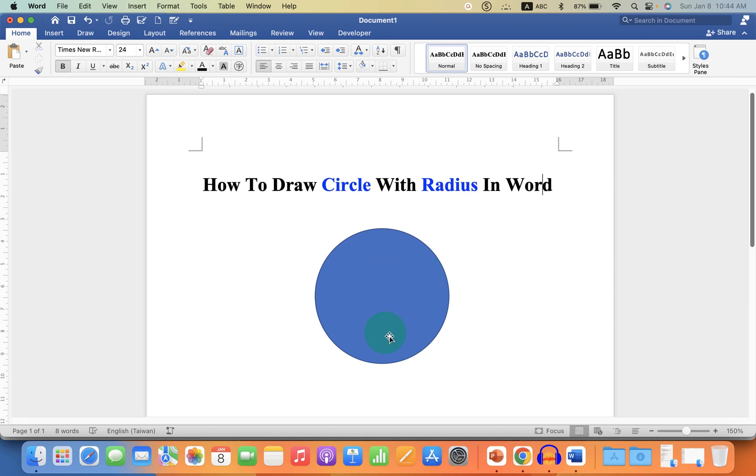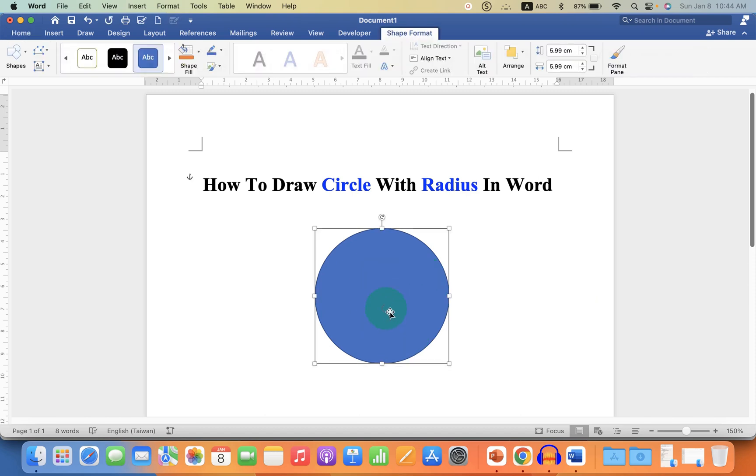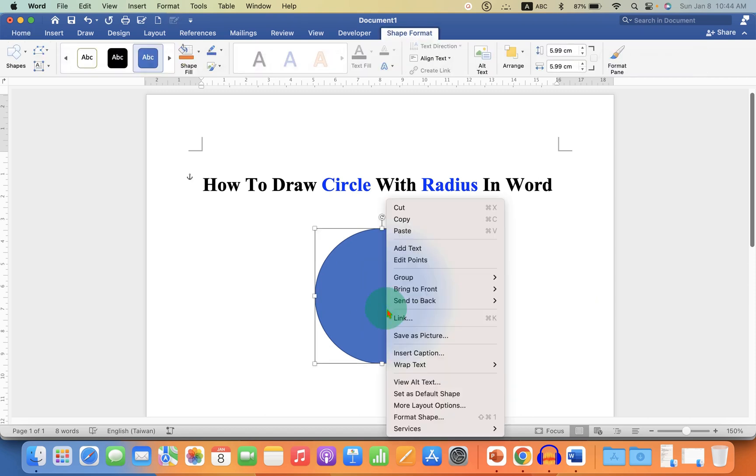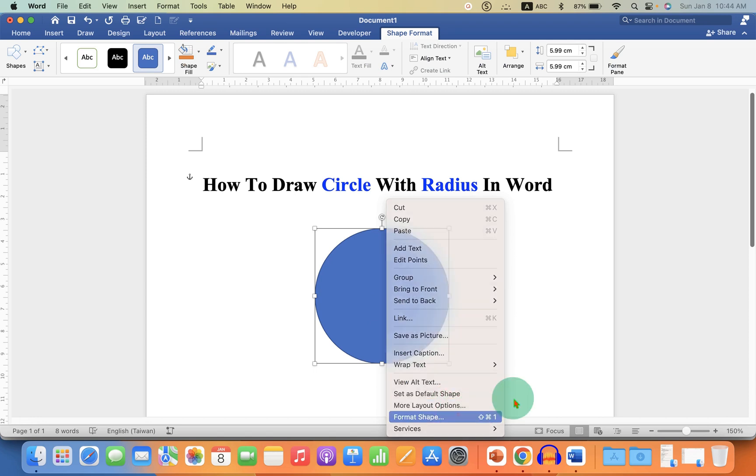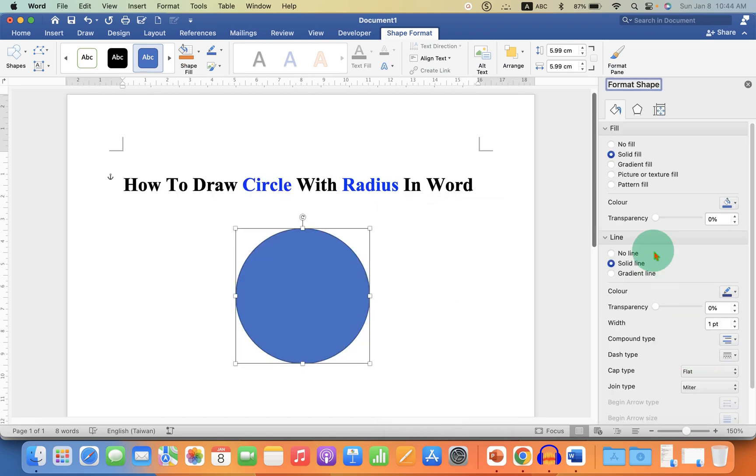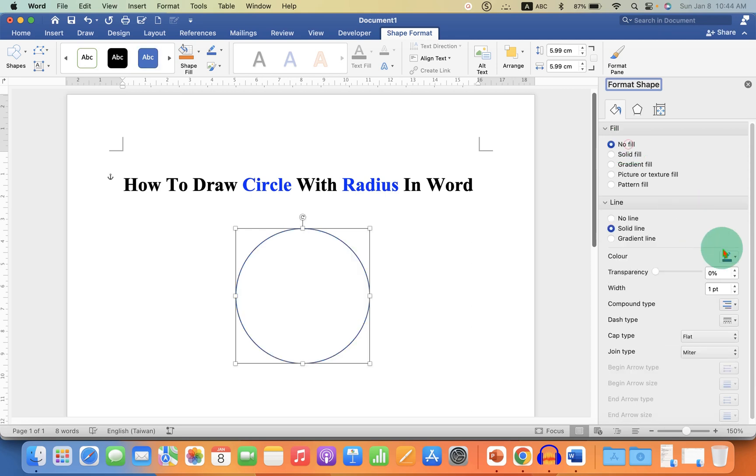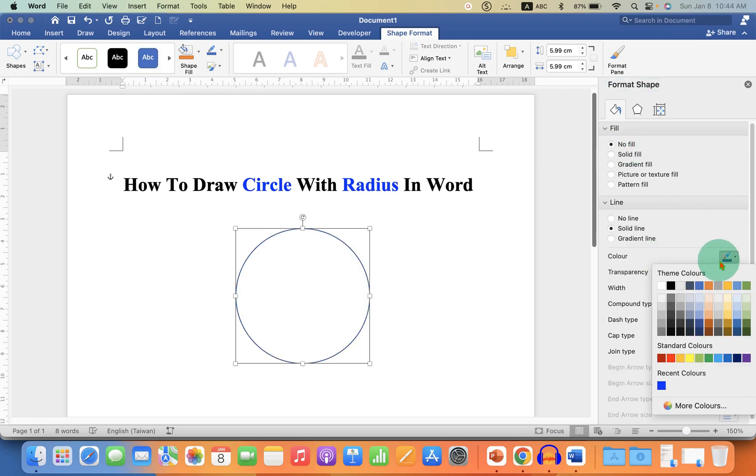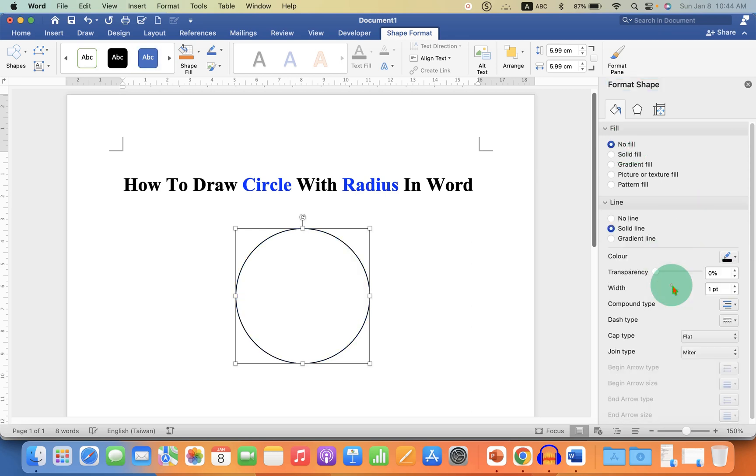Now to remove this color from the circle, click on the circle, go to the Format Shape. Under the Fill, select the option No Fill. Change color of the line to black color and increase the width to two points.